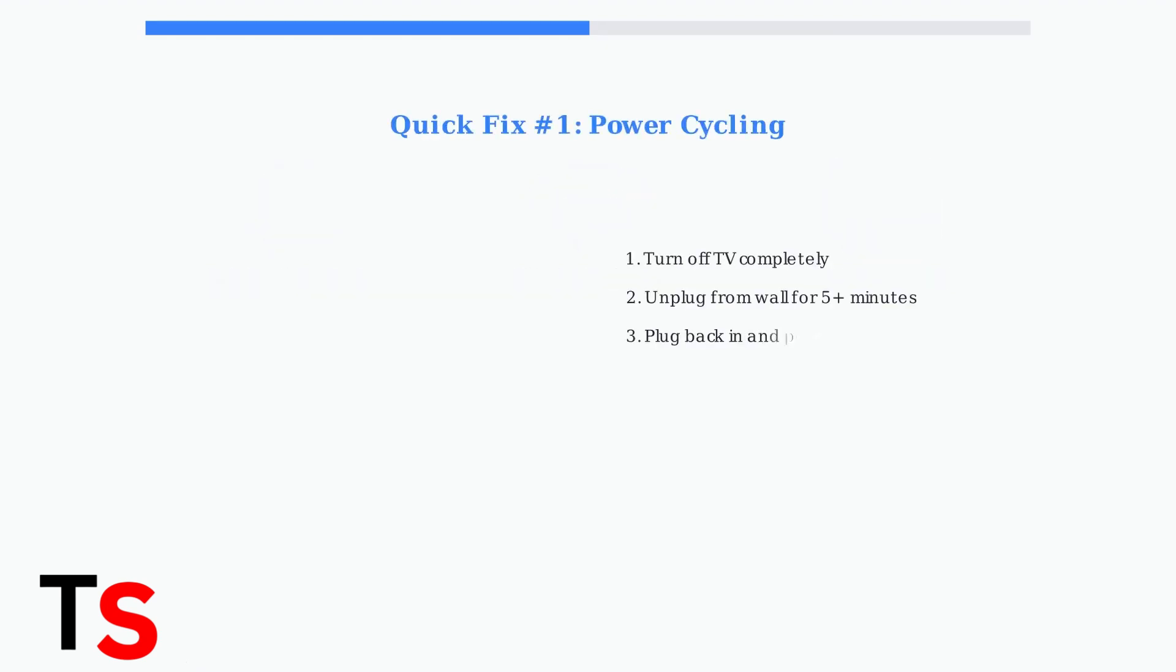The first and most effective fix is power cycling. Turn off your TV completely, then unplug it from the wall outlet for at least 5 minutes. This duration is crucial as it allows the internal circuits to fully reset.